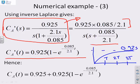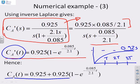This is a deviation variable — we're working relative to the steady state. So if you want the actual concentration, you need to add the steady state back in. The total concentration is the steady state plus the deviation.